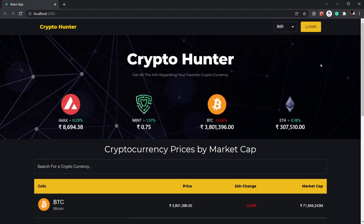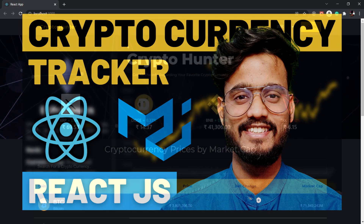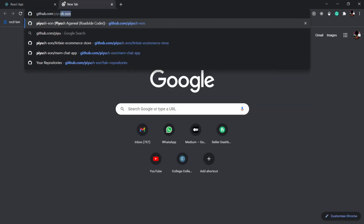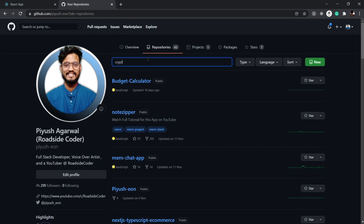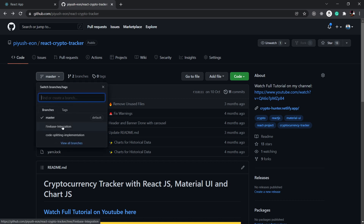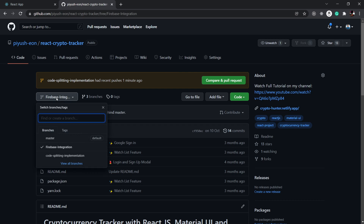Or if you want to follow the complete project, a link will be in the description below. But if you don't want to follow the complete project, you can go to github.com slash fusion. Inside of the repositories, if you search crypto, you will find the complete code in the repository. You will see there are multiple branches — you need to go to the Firebase integration branch and fork it to follow along. Or if you want the code explained in this video, you can find it in the code splitting implementation branch.